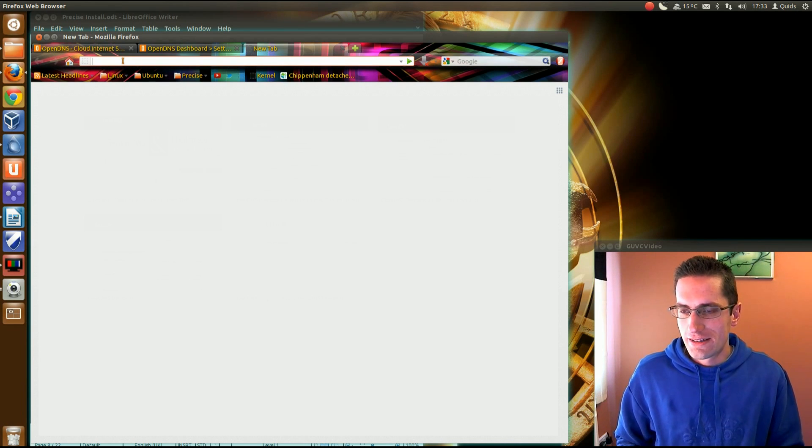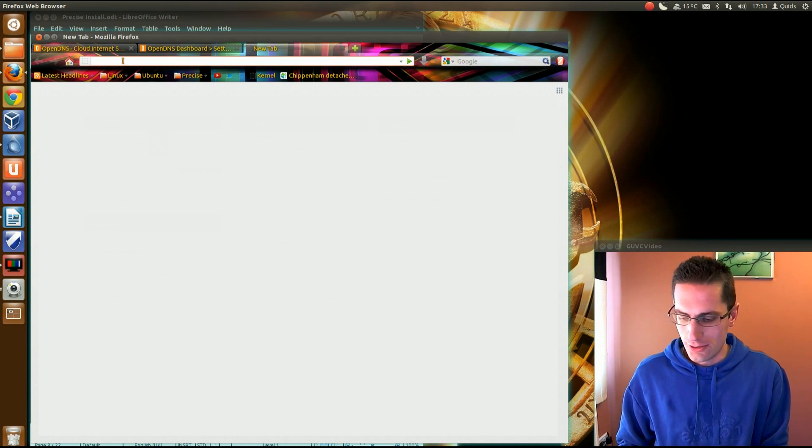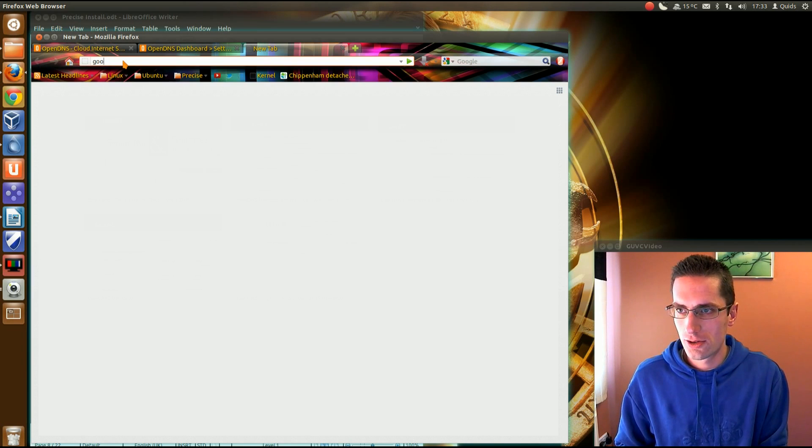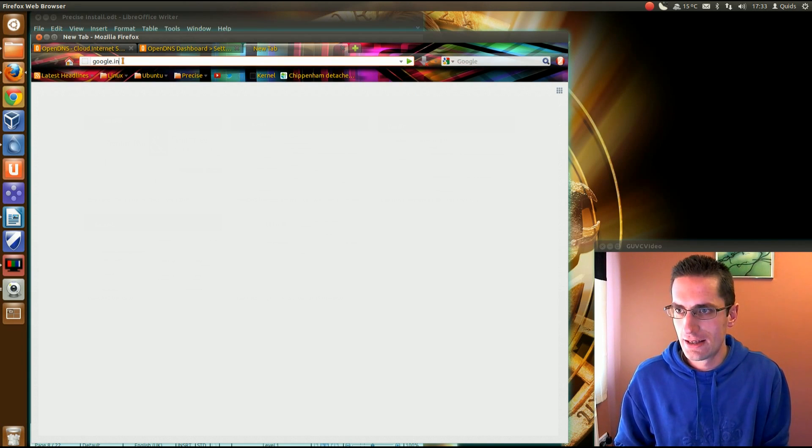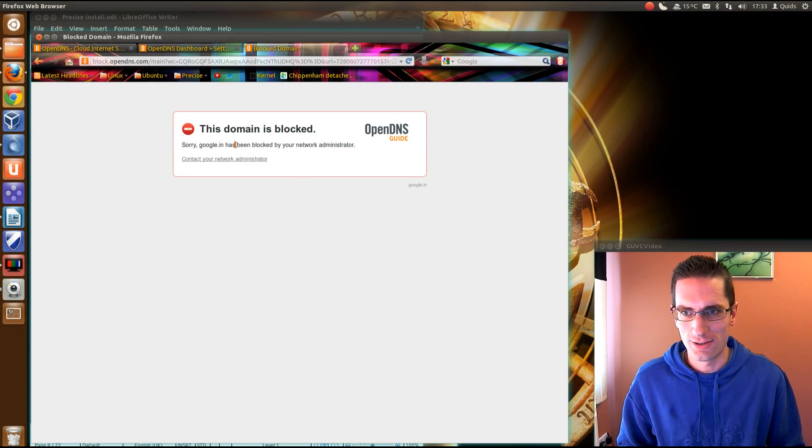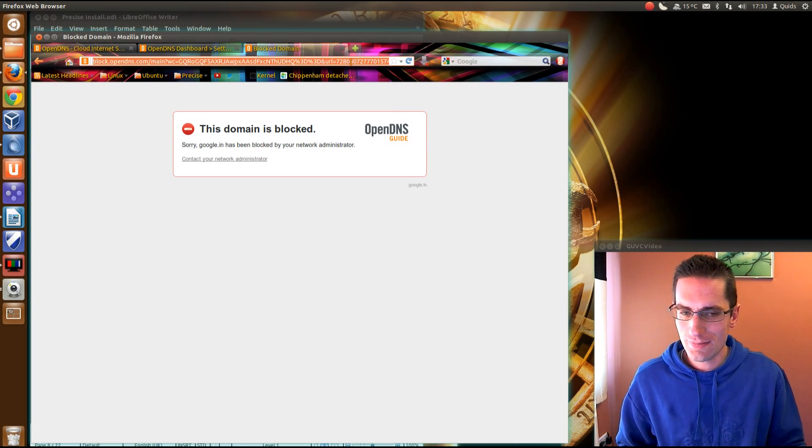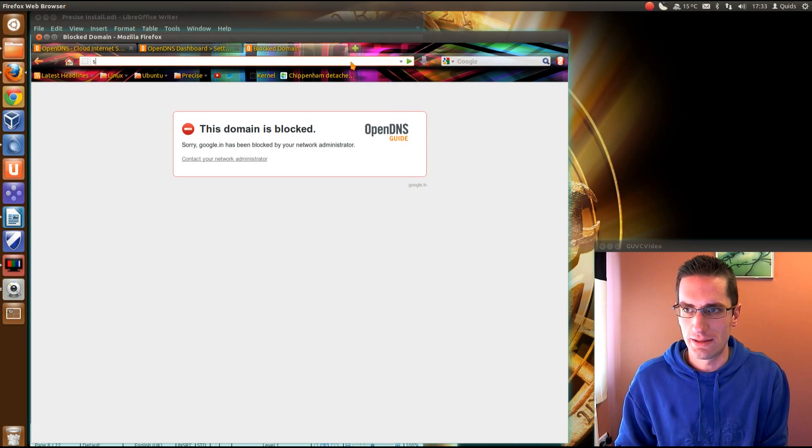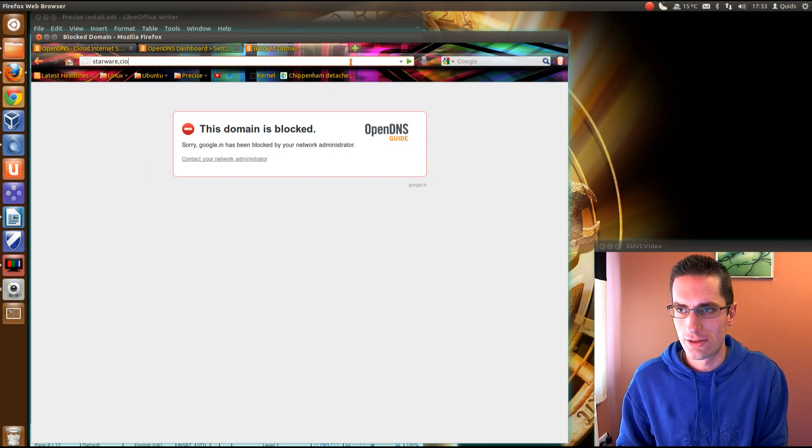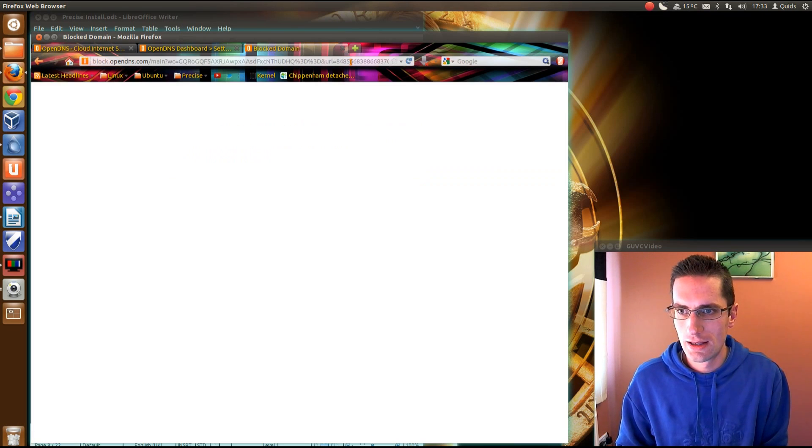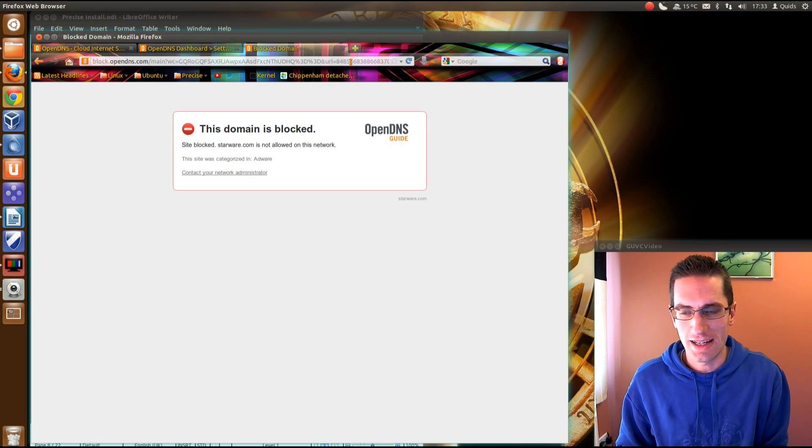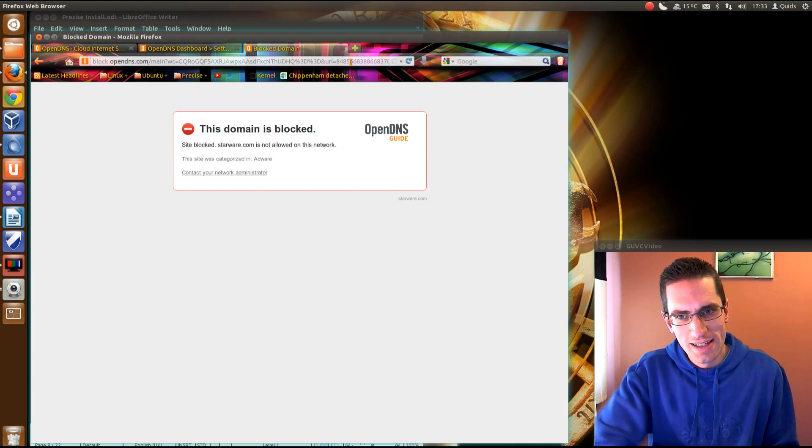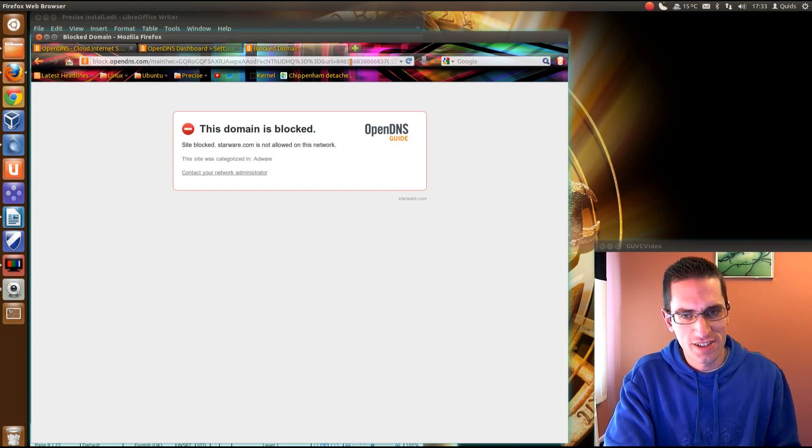So for example, if I try going to google.in, this is what happens. This domain is blocked. Google.in has been blocked by your network administrator. And similarly, if I try visiting a malware site, like starware.com. Again, this domain is blocked because they're categorized as adware. So that's great. That's a nice bit of network security there.